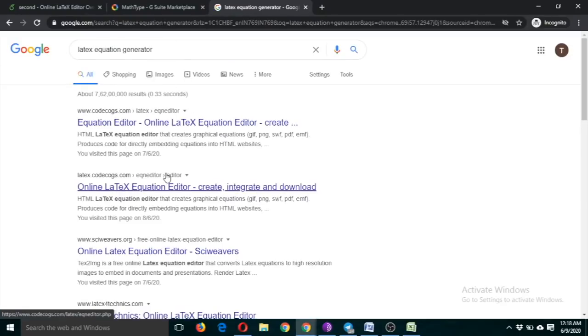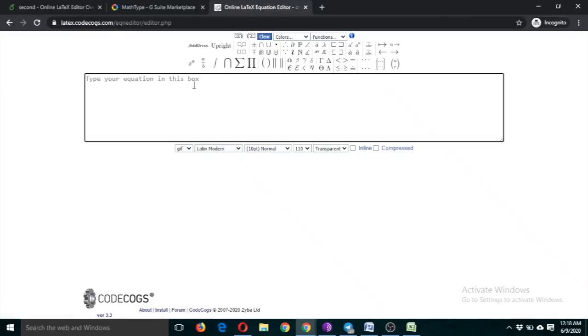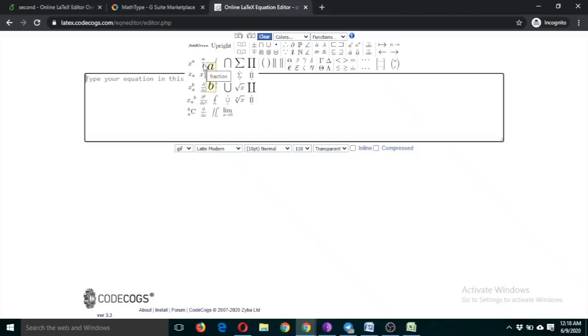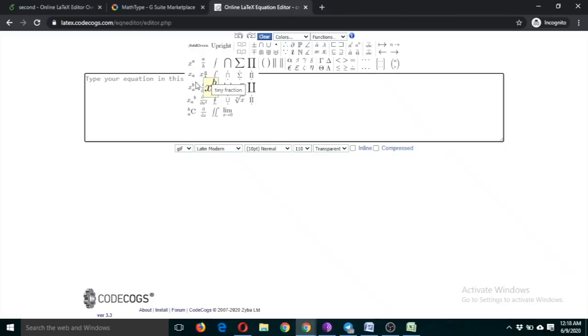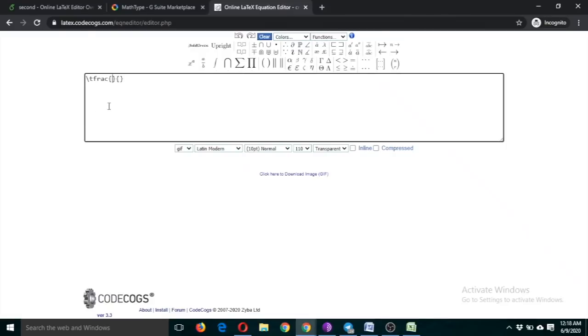So suppose this, I am going to use this. Now you can use these things, these online tools also. So suppose I want to write these things. These things are simple. Let's use this, frac, this and this.